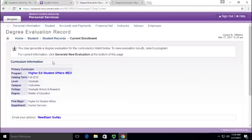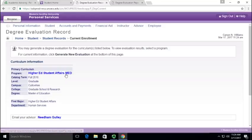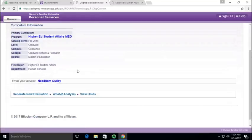And select the current term, and then here you see I'm a higher education student affairs major, but I might be looking at a different major, so let's do this.